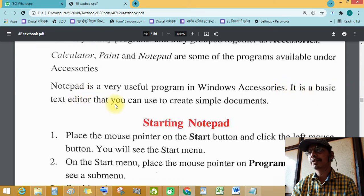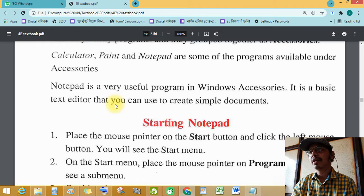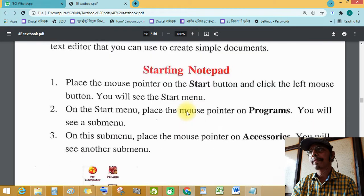Editor means editing. You can use Notepad to create simple documents. Now let's look at starting Notepad.